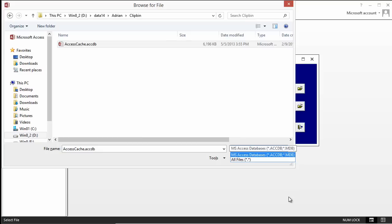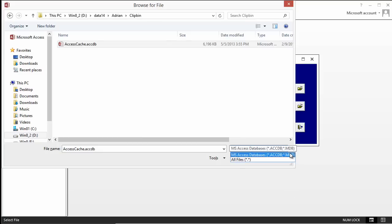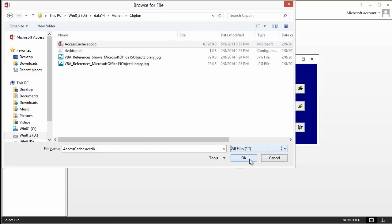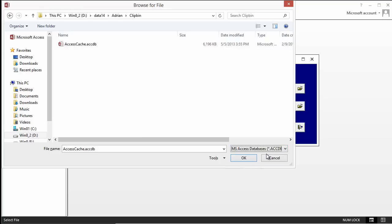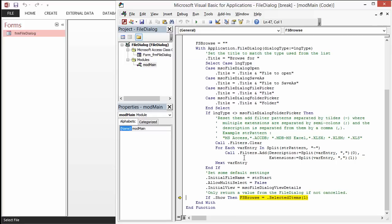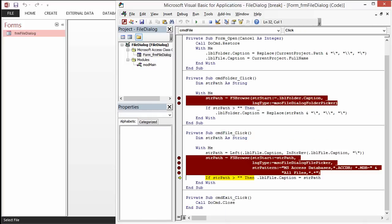Now, see what happens when I select all files. You see more files come up than just the access ones. But I'm interested in access ones only. I'm going to select that and click OK. Because the value is true, it's going to set FS Browse. And we're going to see on the form the value that we've just selected. And that's it.